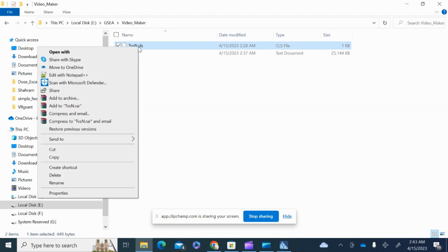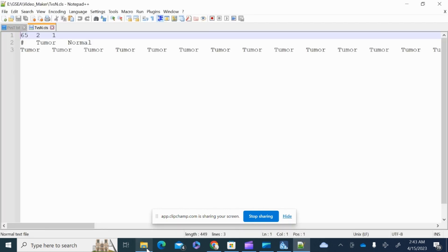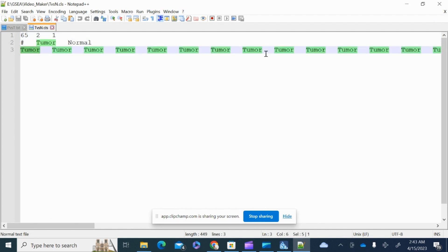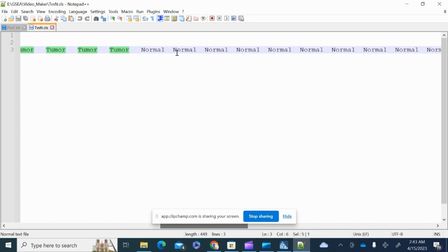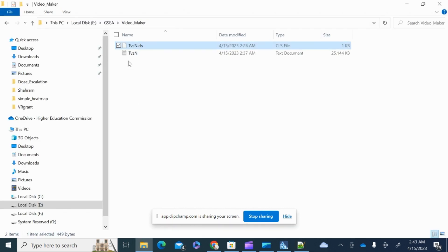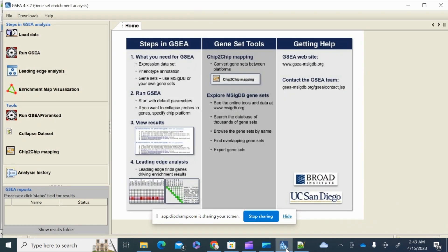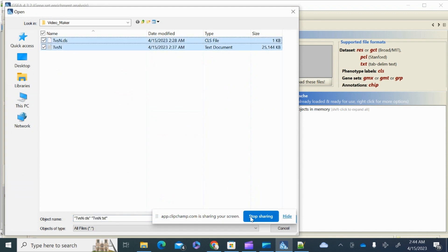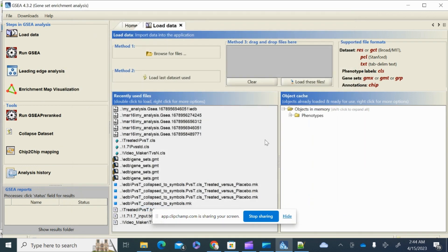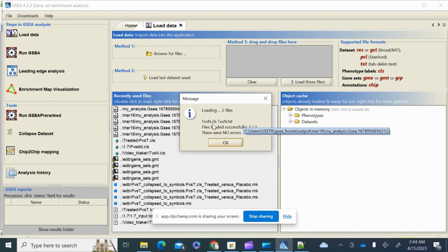I've already prepared the files for this analysis. The phenotype file shows total number of samples, two classes — tumor and normal — with 65 values. The expression file has gene IDs in the first column, description, then one column per sample. Now in GSEA, it's simple: go to 'Load Data', browse files, select both files, and open them. Both the tumor-versus-normal expression file and the phenotype file are now loaded.